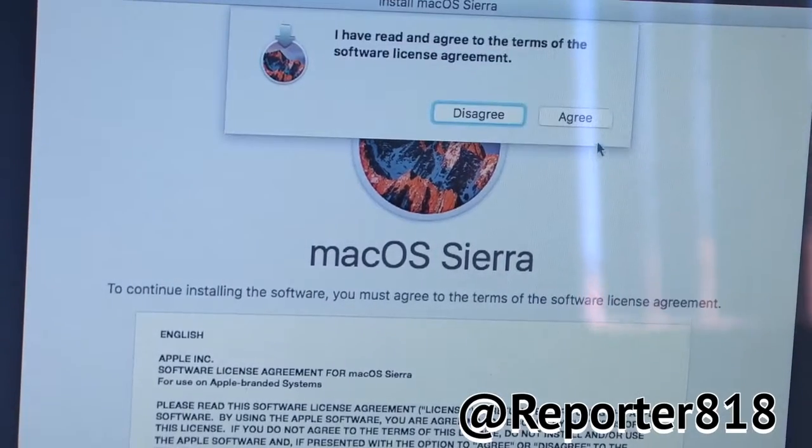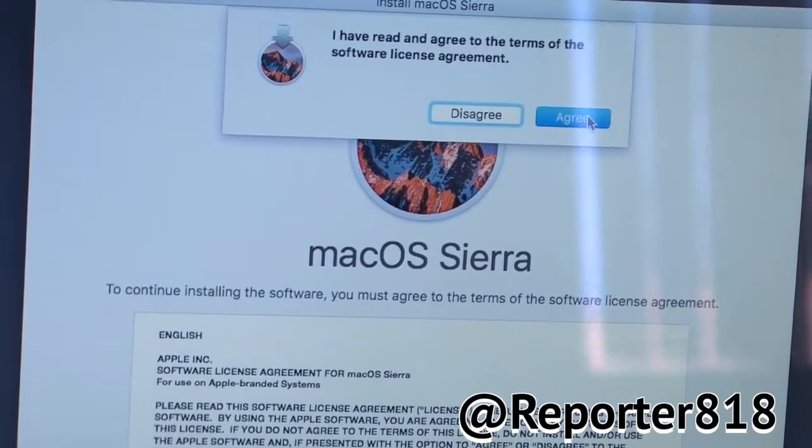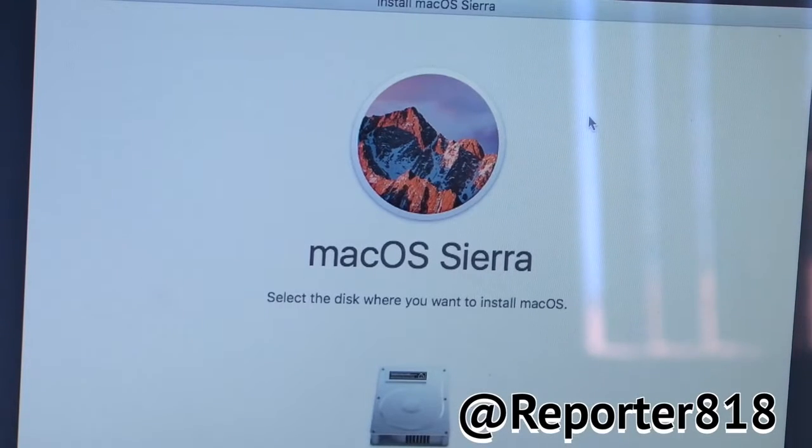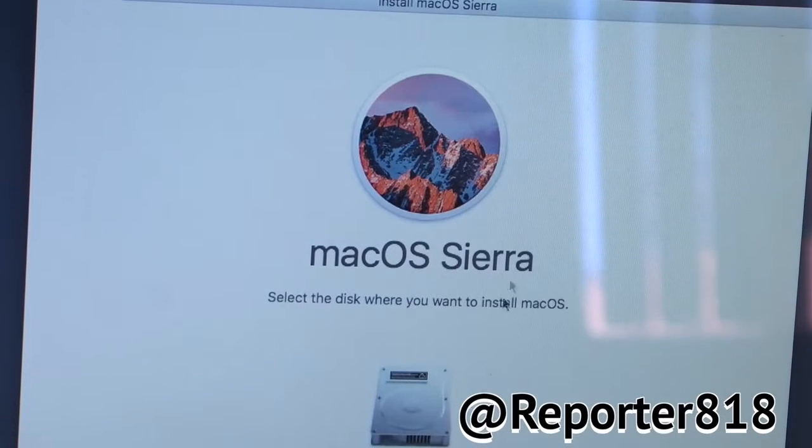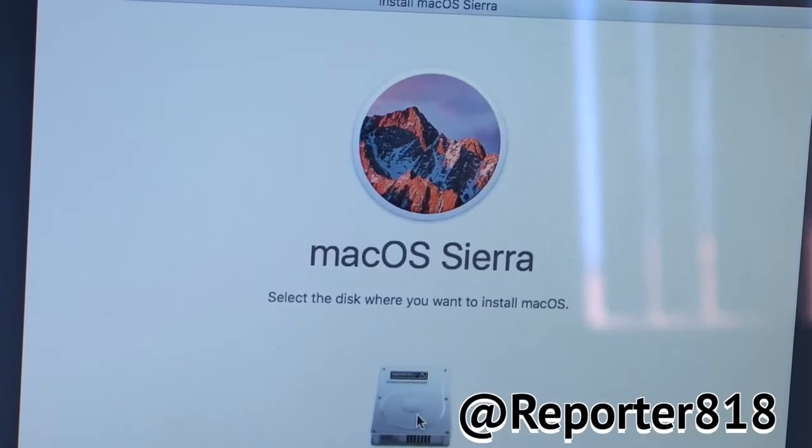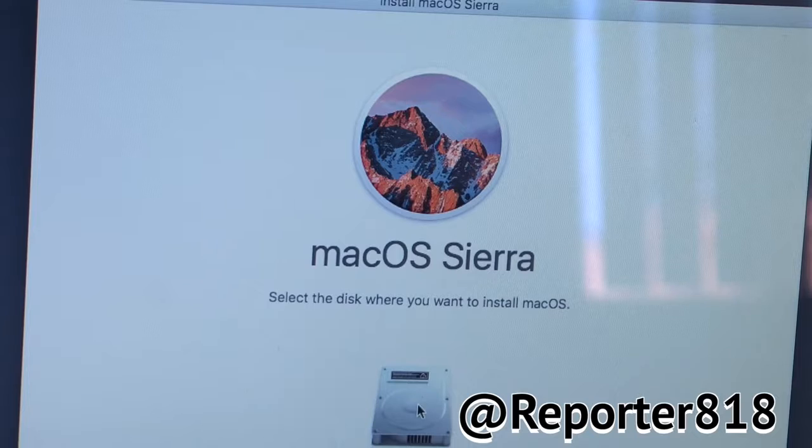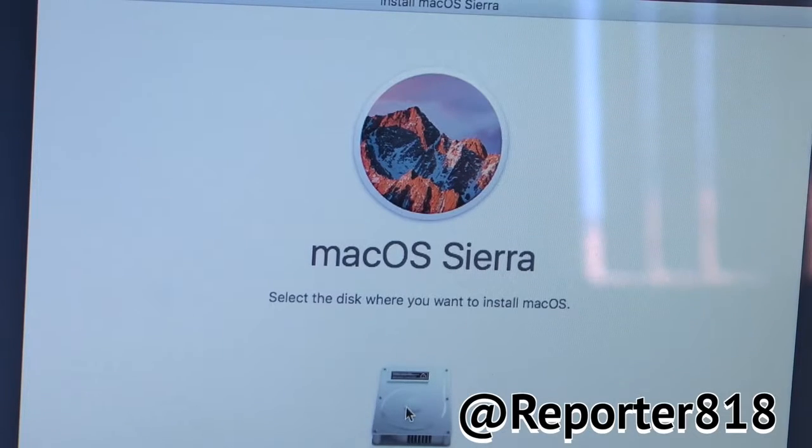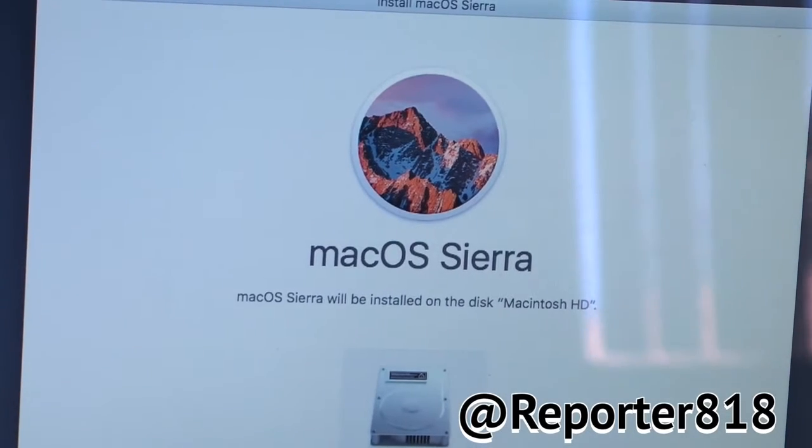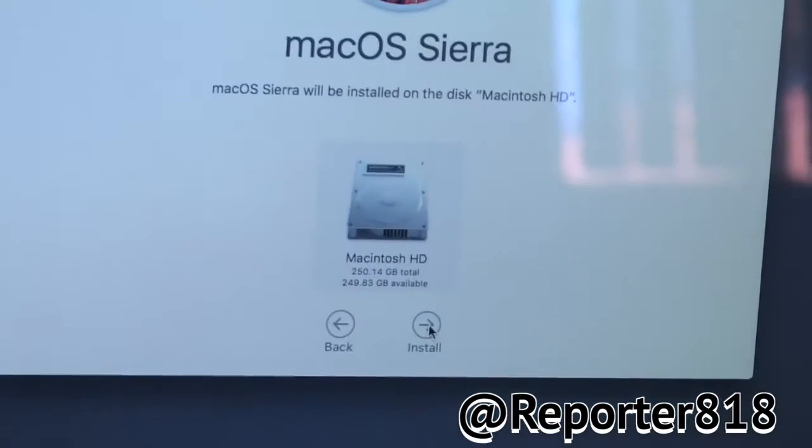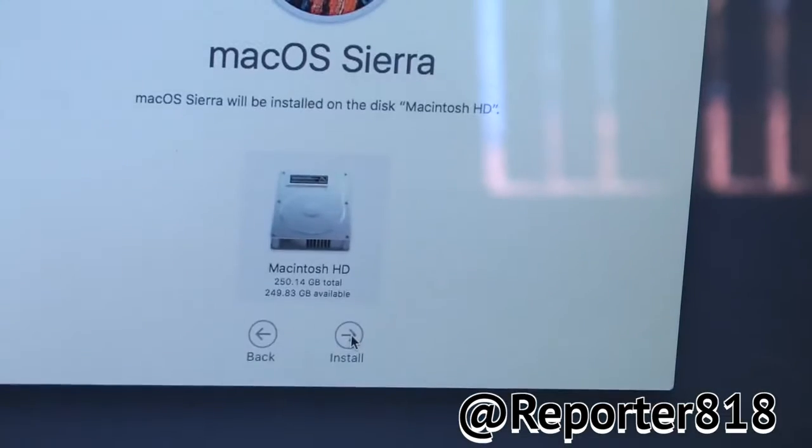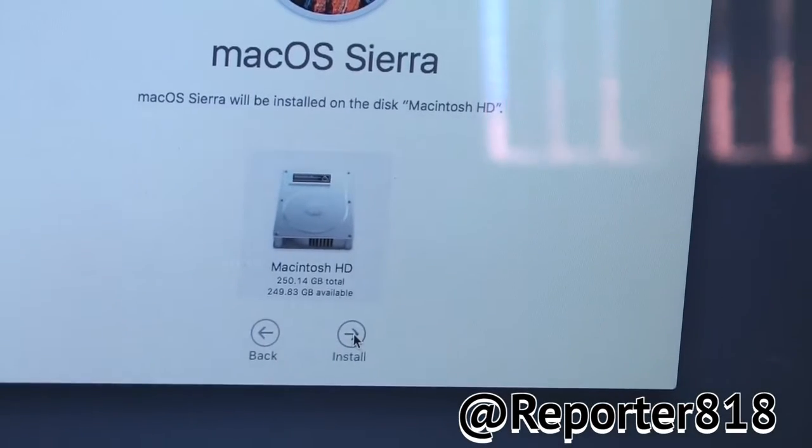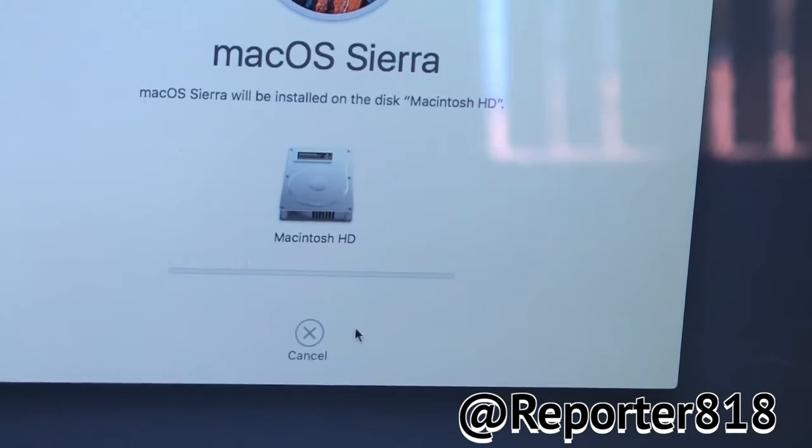So, you want to click this hard drive or this Macintosh HD and it's going to have install at the bottom. See, right there. Boom. Boom.